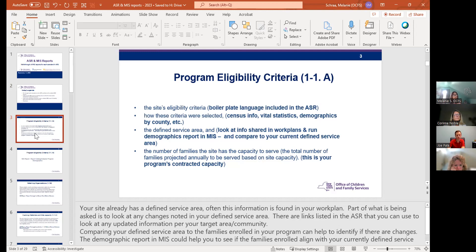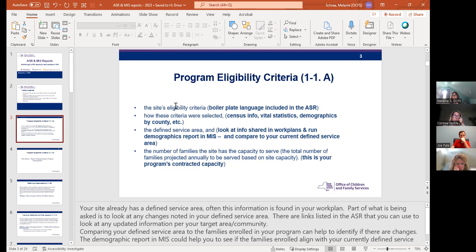I want to say that I did not copy and paste everything from every standard in the ASR into the slide, so it will be really important to reference your ASR template as you're completing your report. Here it's asking for four bits of information. The first is your site's eligibility criteria, which is boilerplate language included in the ASR template under 11A. You literally copy and paste that boilerplate language into the text box highlighted in yellow where it says 'click or tap here to enter text.' It seems redundant, but that way your narrative has all of the required information.